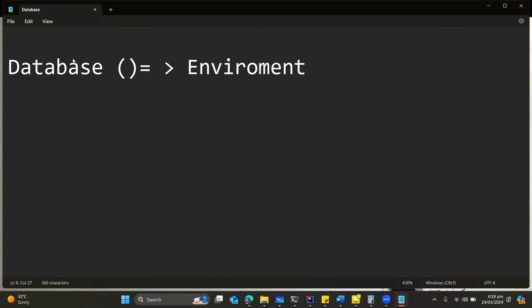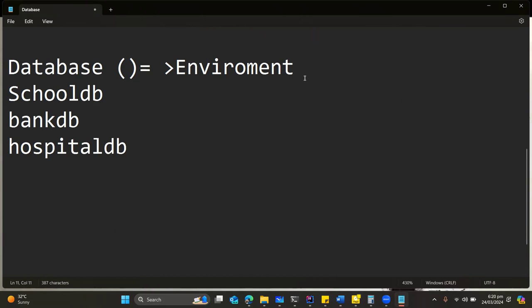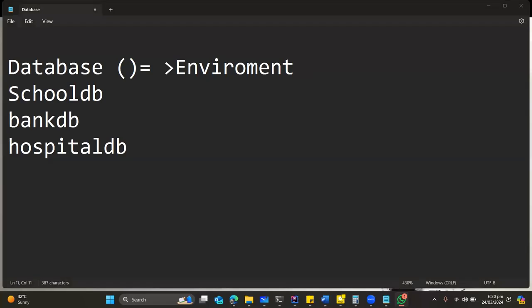What do I mean by environment? For example, you have a school database, you have a bank database, you have a hospital database. The word database here is used to describe the particular entities which exist within these environments.